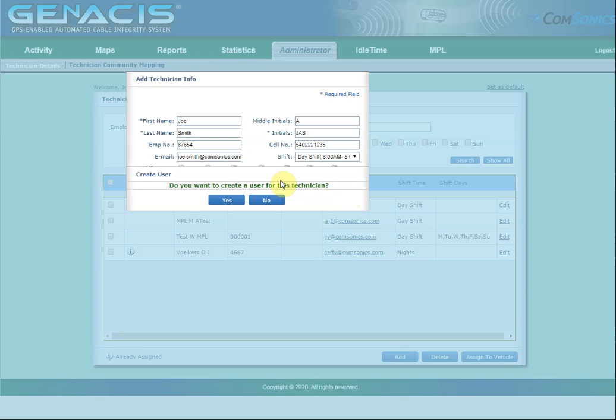If you do this, make sure you've entered an email address before you click Yes. Clicking Yes will automatically generate a user ID and a password for this technician.